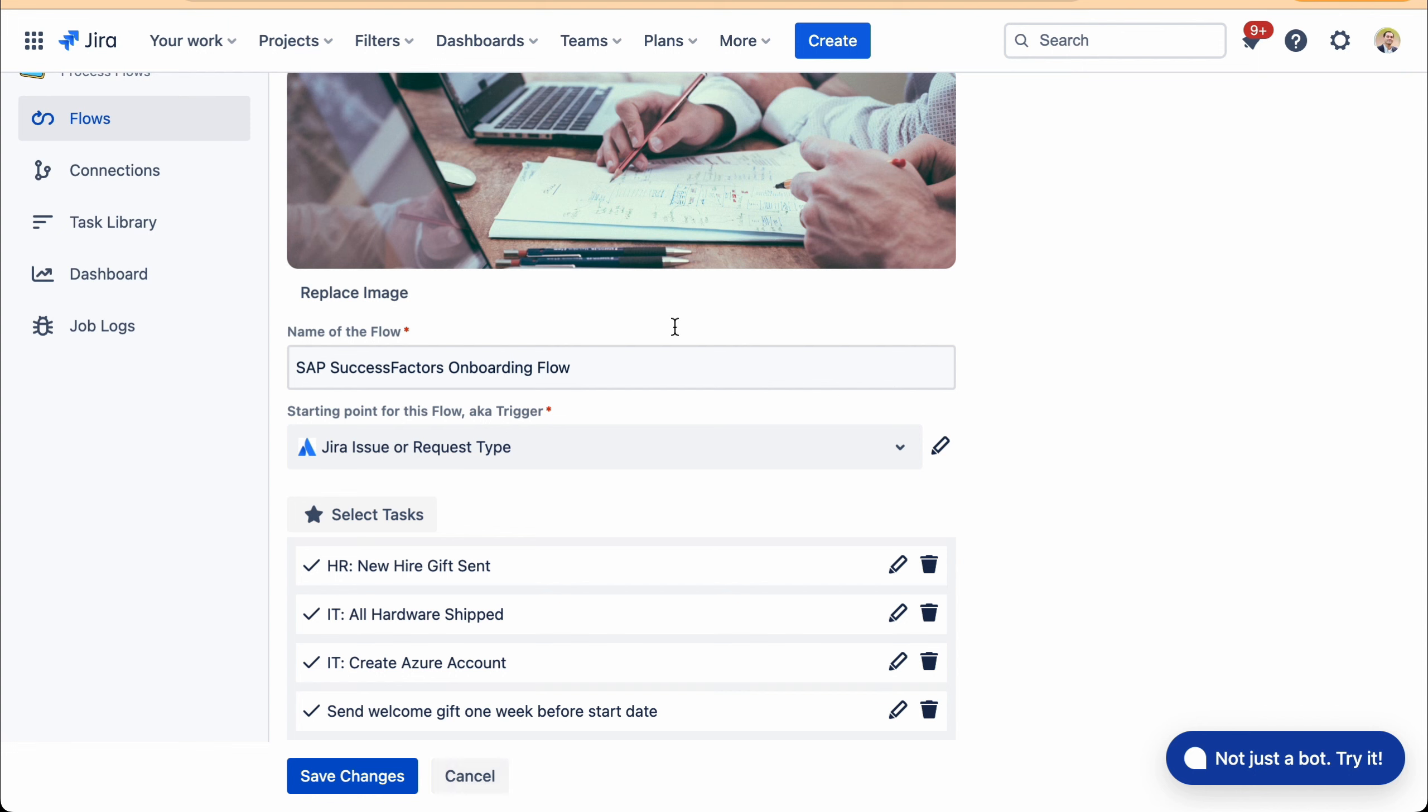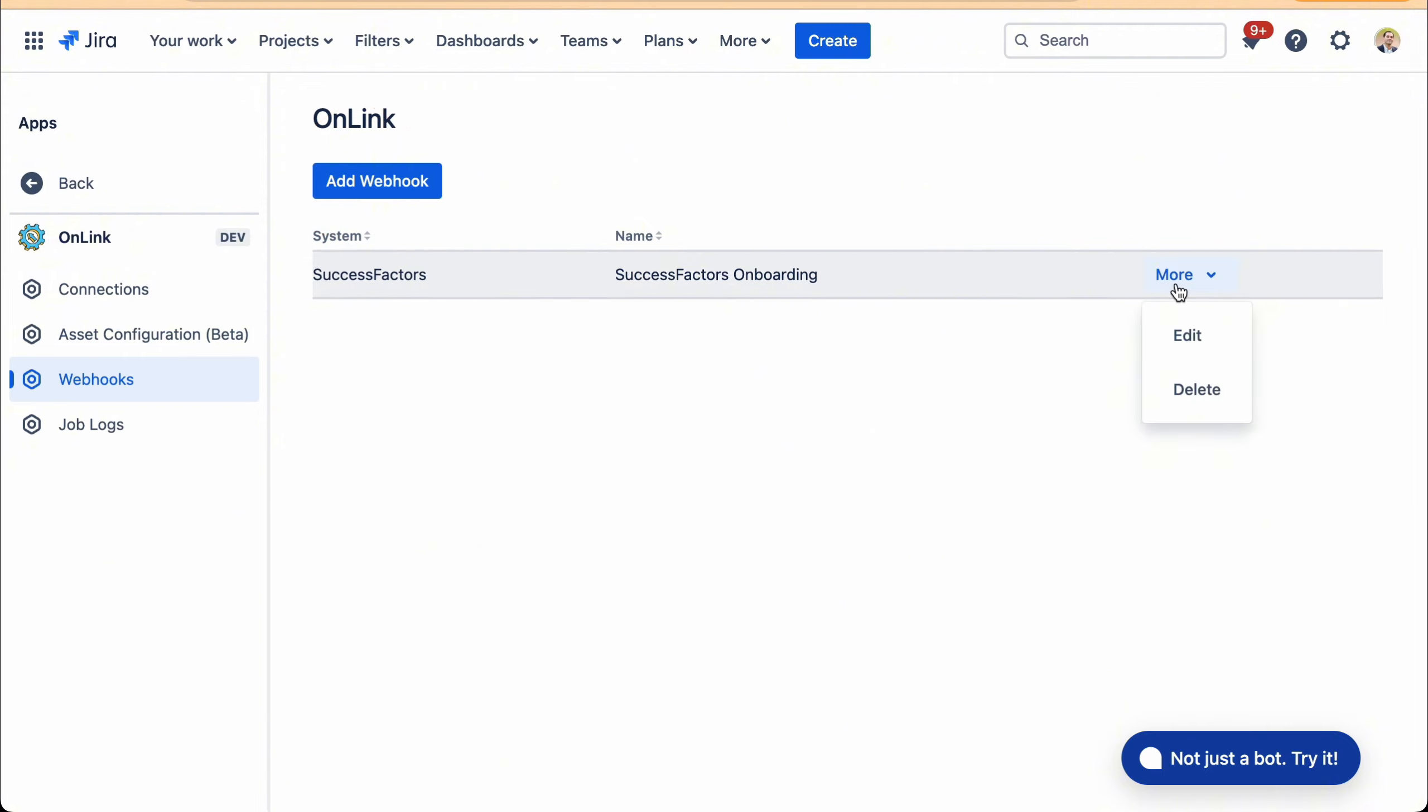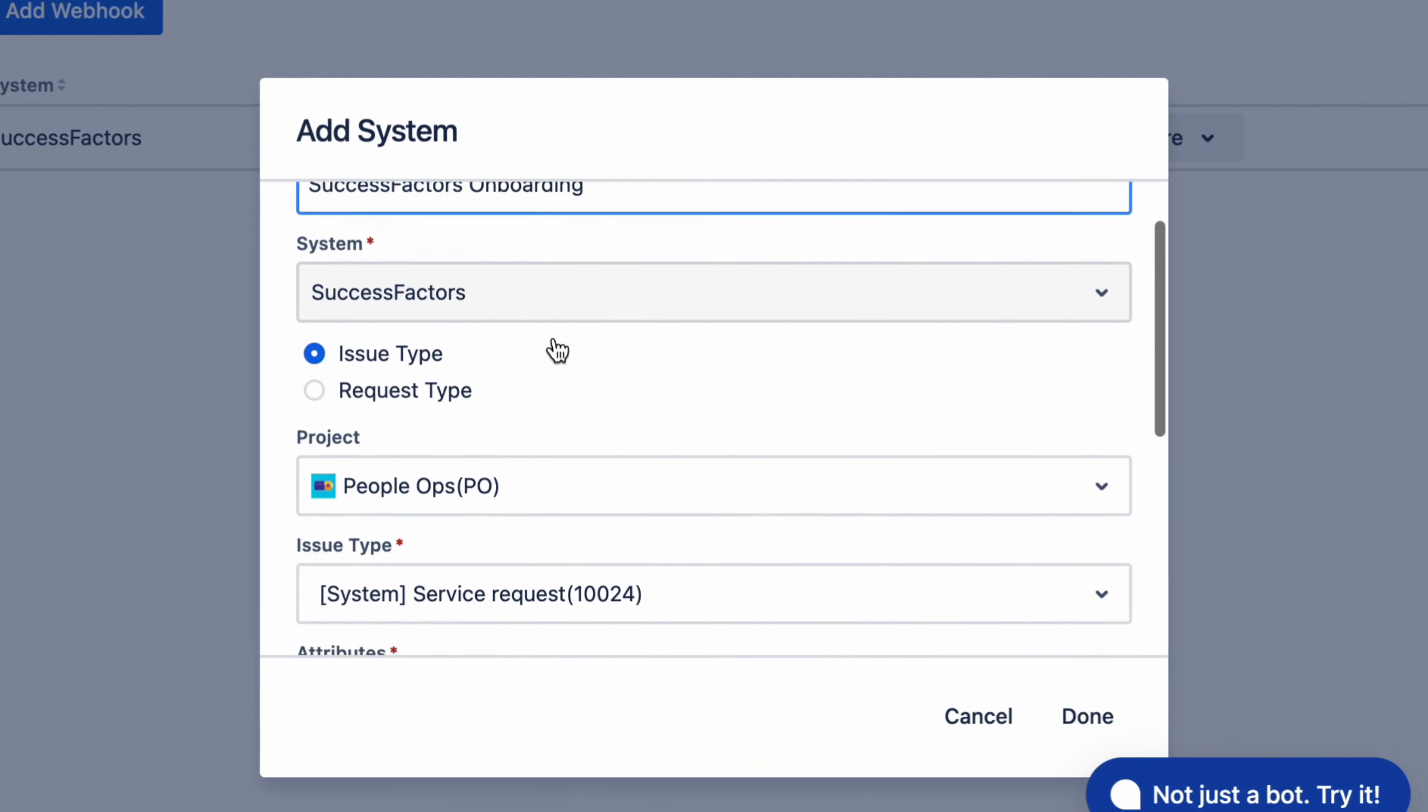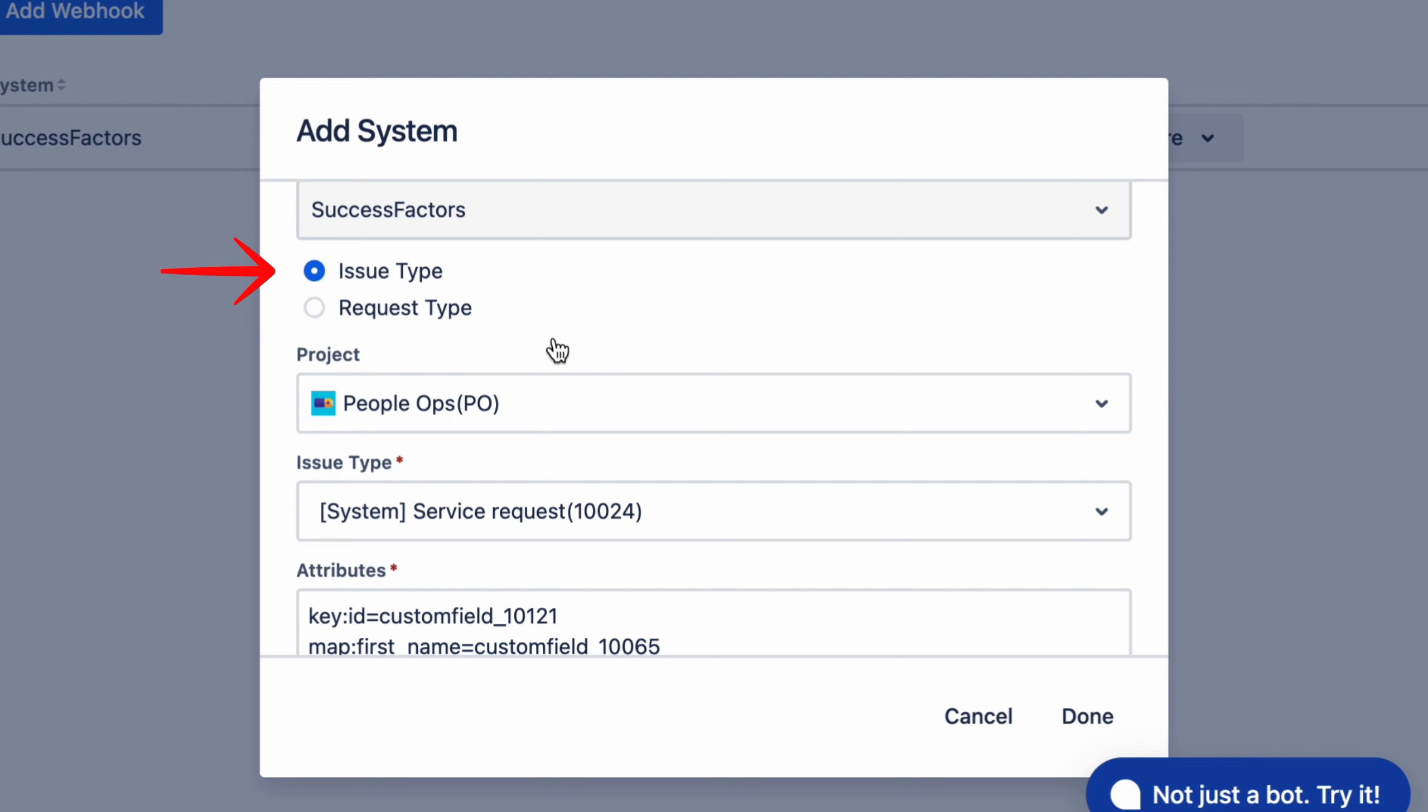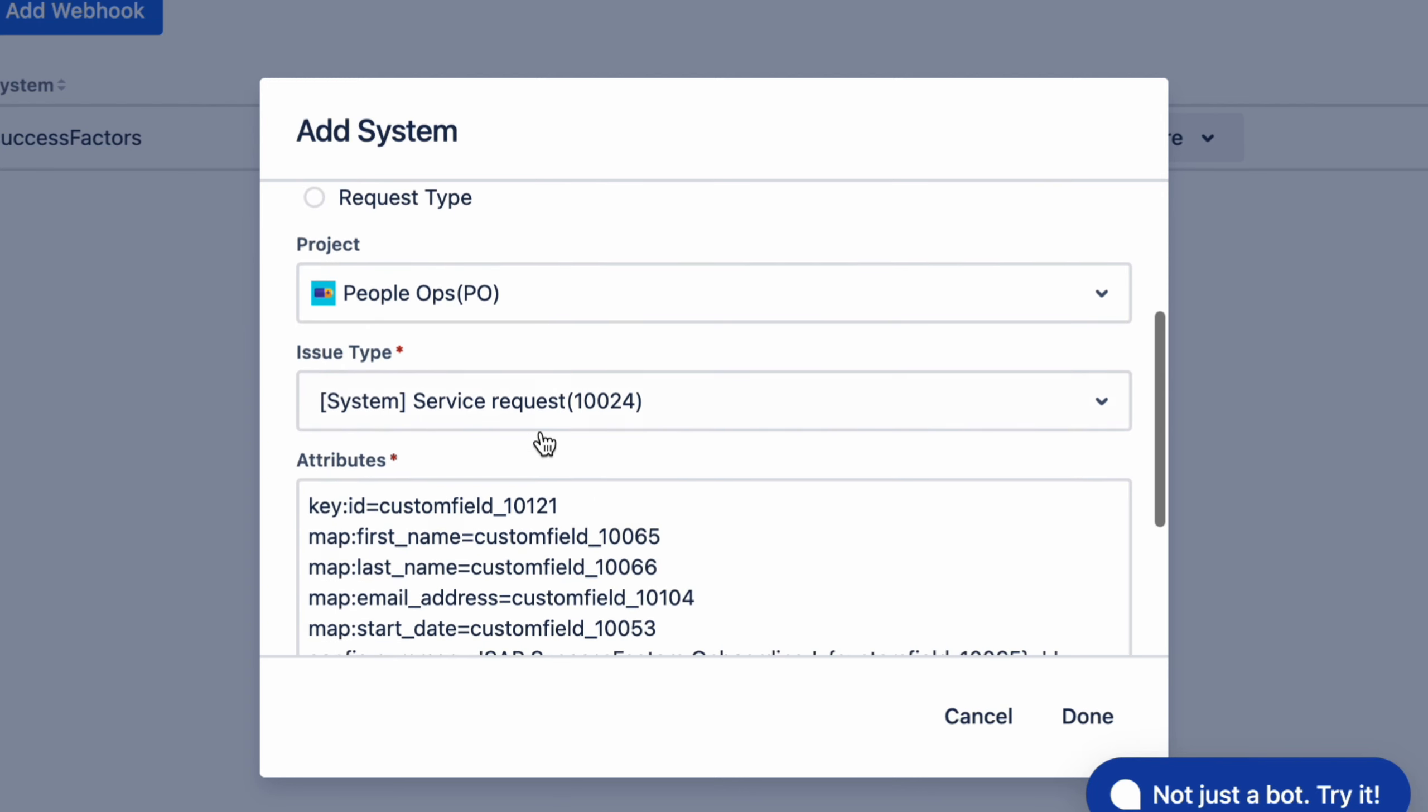Now, let me show you how the SuccessFactors connection is established. As I was saying earlier, we leverage something called a webhook. This is a very simple way in which any field from SuccessFactors can now be pulled in real time into Jira.